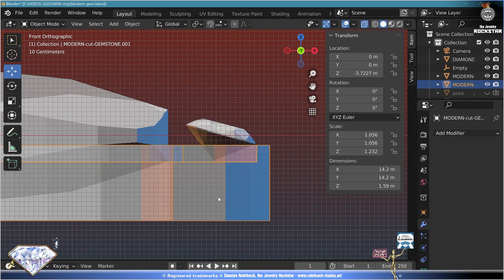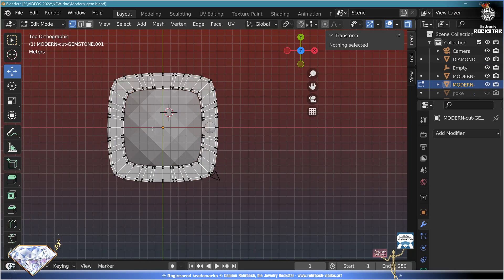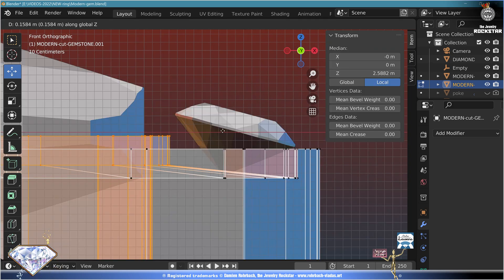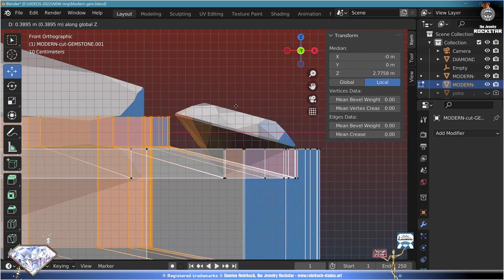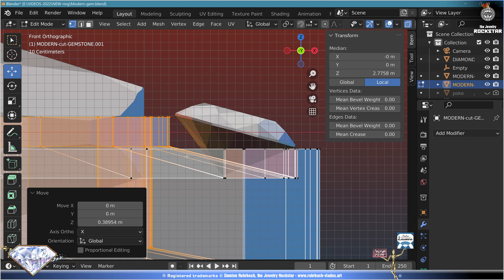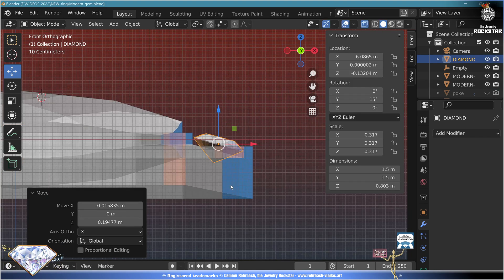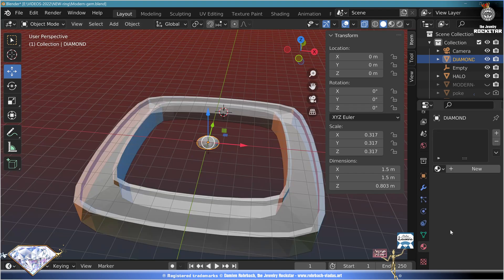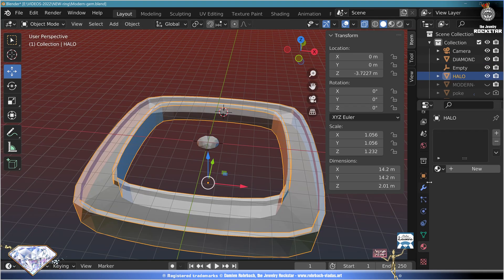Take the halo, go to edit mode, W, Alt+C, select the inside borders and move on the Z-axis to make it parallel to the gemstone. Now before doing more, put this gemstone to the center, everything at zero degrees. Go to materials, create a material, call it that. Take the halo, new material — Rose Gold.